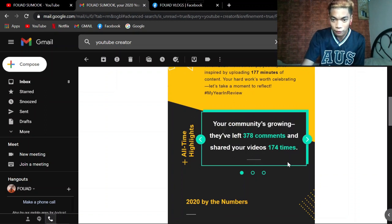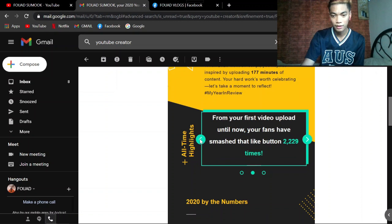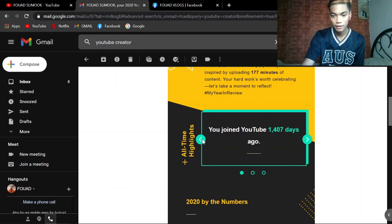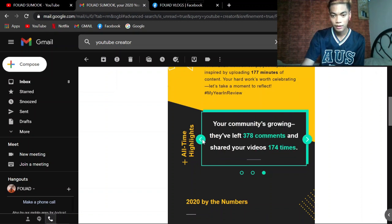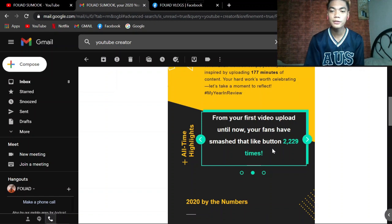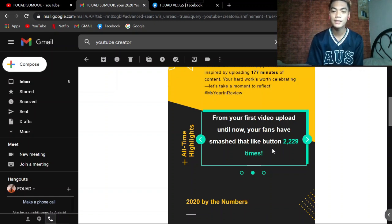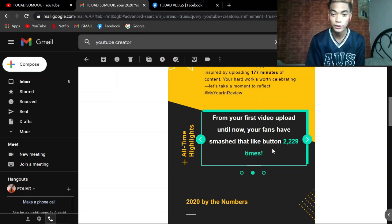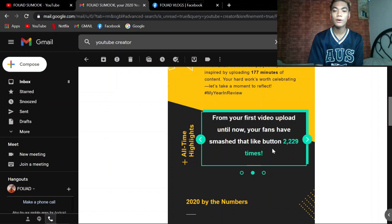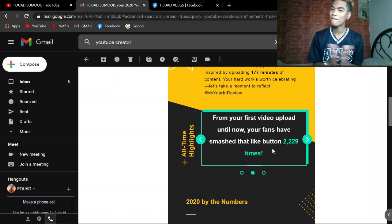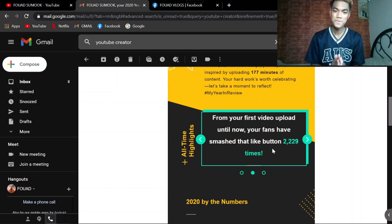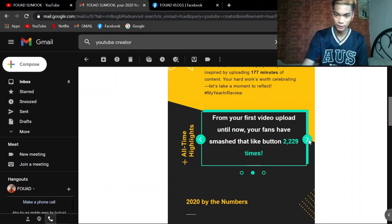From your first video until now, your fans have smashed that like button 2,229 times. Wow!